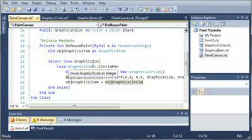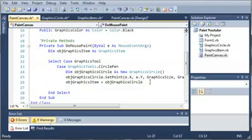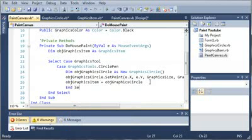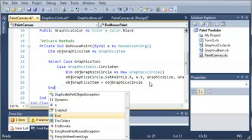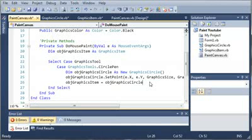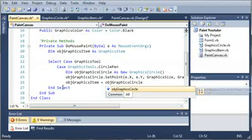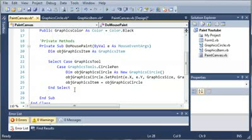We stopped right here on our Select Case Graphics tool. We set Object Graphics Items equal to Object Graphics Circle. So after we do that, let's just go ahead and end our Select because we don't need anything else. It looks like it's already there.